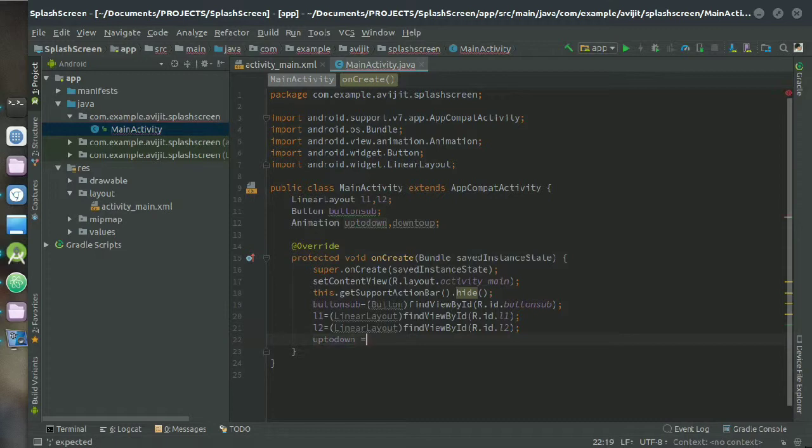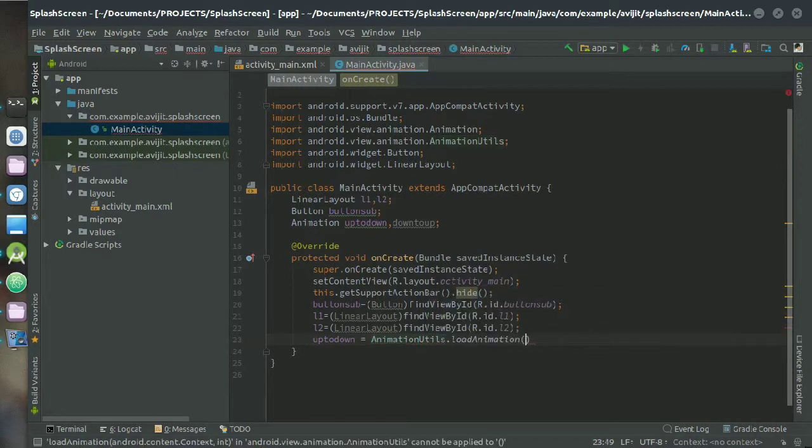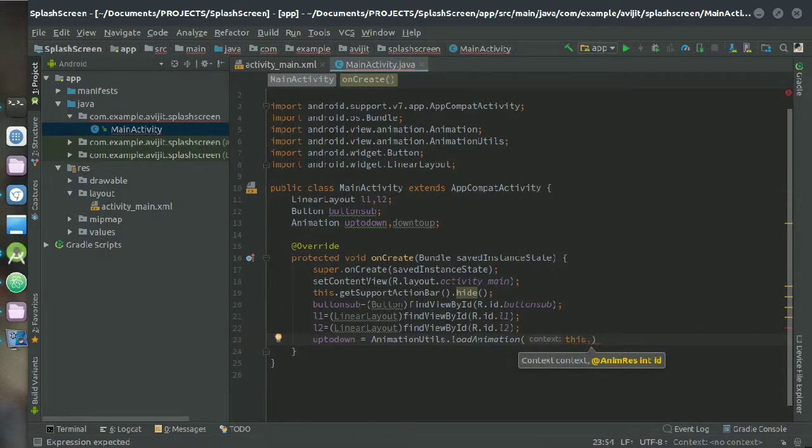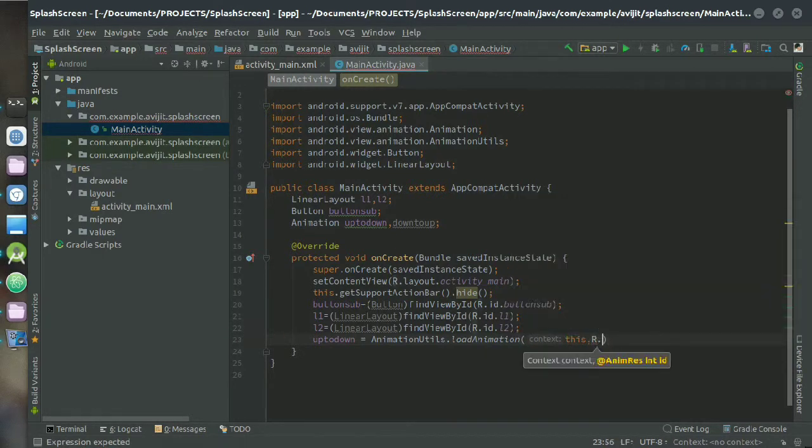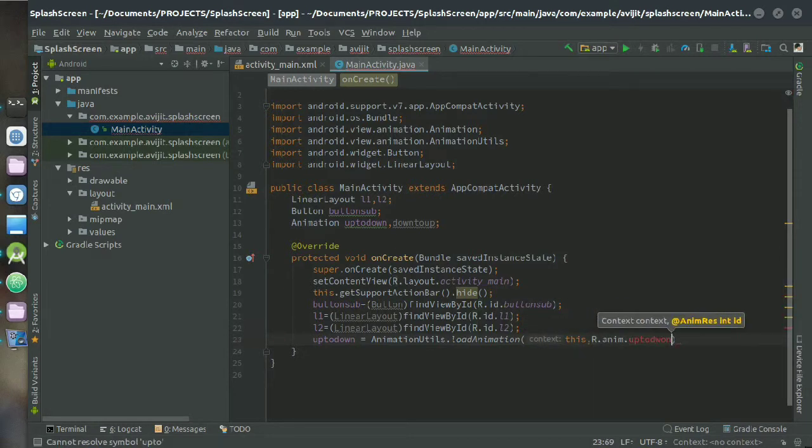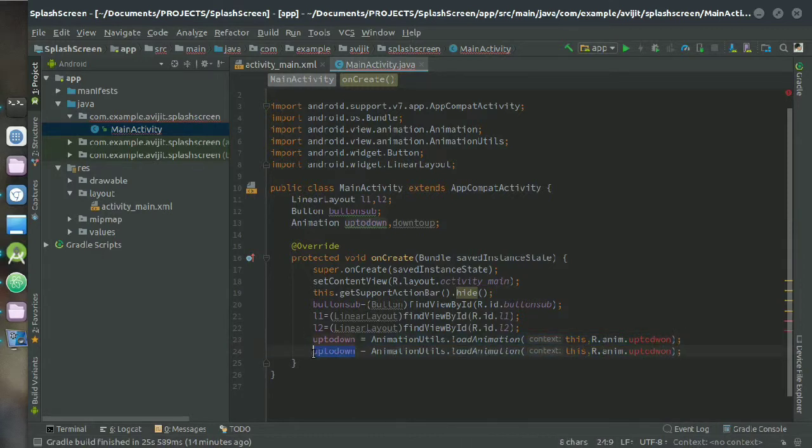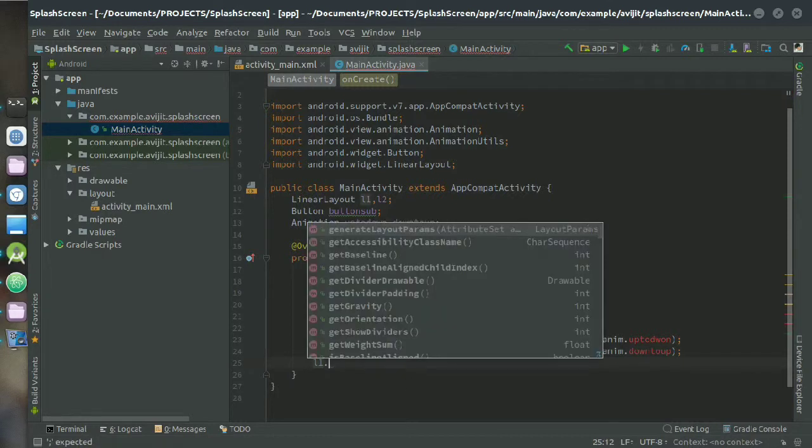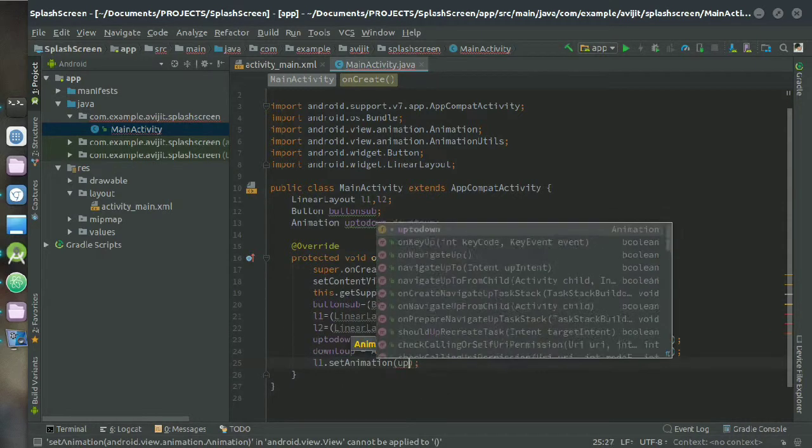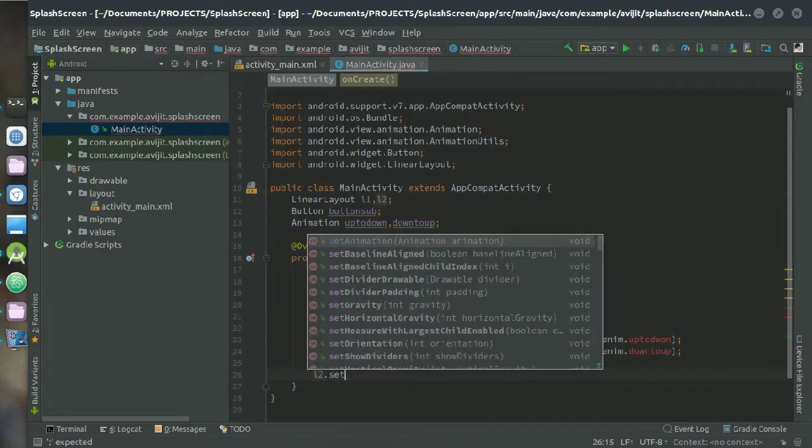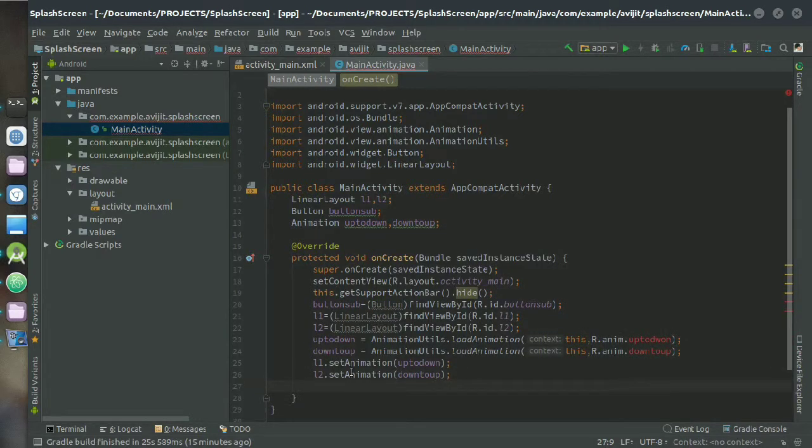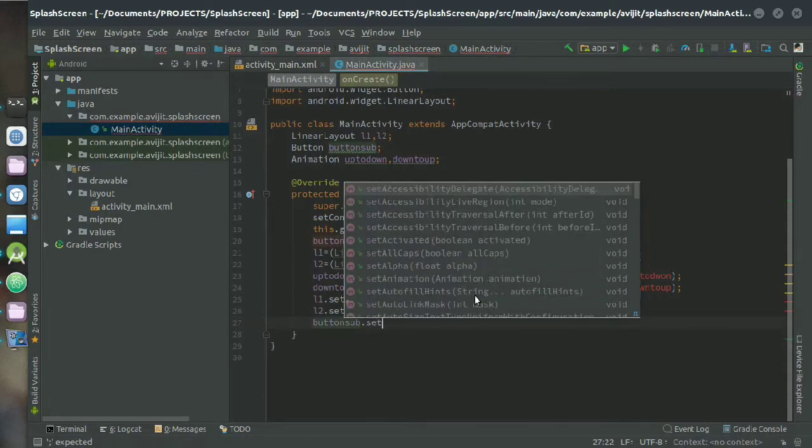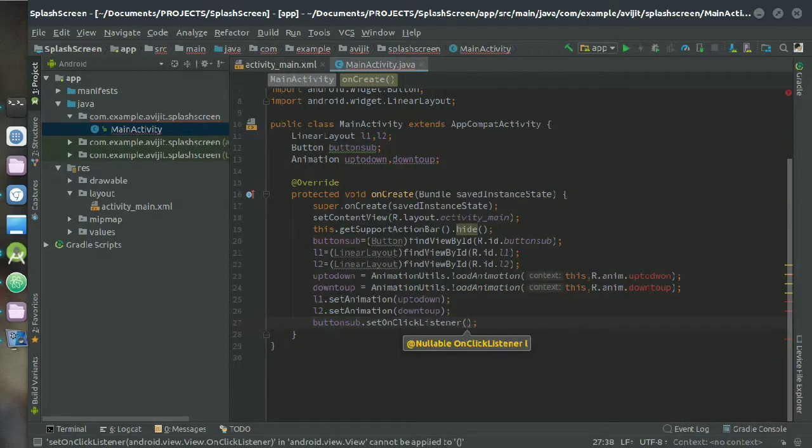Now write uptodown equals to AnimationUtils.loadAnimation, just write here 'this', here this means this activity, and then put a comma here and just write R.anim.uptodown. It will show red text for now because we have not still declared the up to down and down to up external files. So for now just write that, and then you have to declare the LinearLayout animation and write l1.setAnimation and l2.setAnimation, uptodown and downtoup.